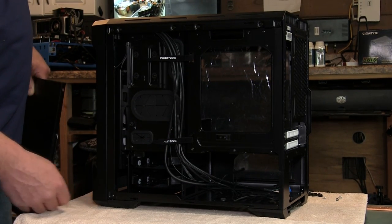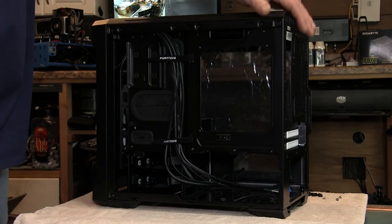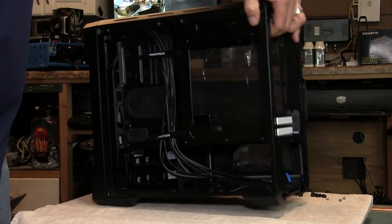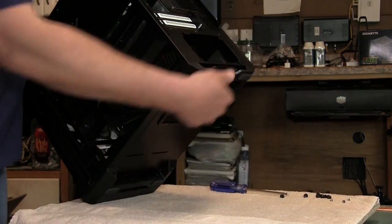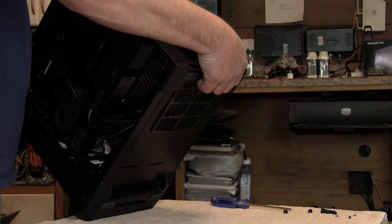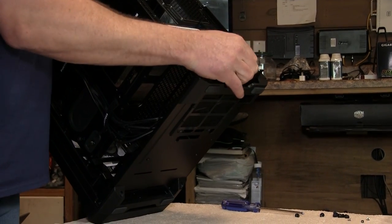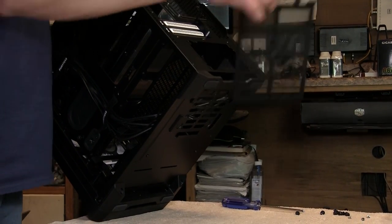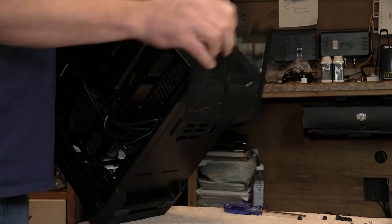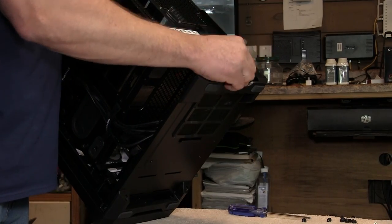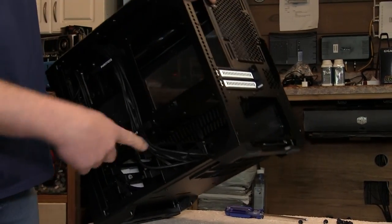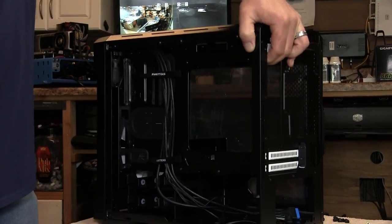And then also on the bottom there is a fan filter for the power supply. So let's just slide in, slide out, and it supports a full-size power supply.